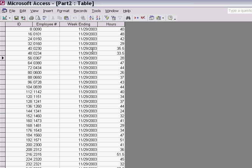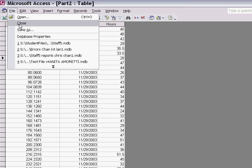There are 69 records in this Part 2 table. What I want to do is bring the two tables together, to amalgamate them, to append them.